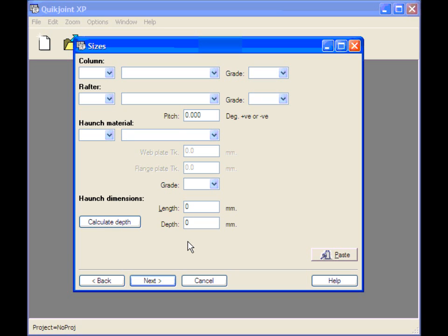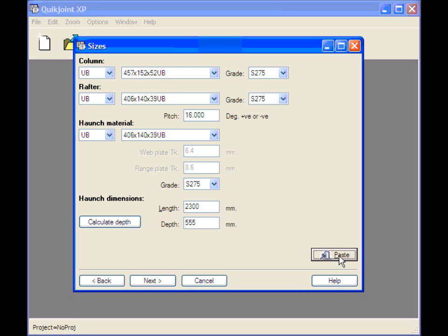We're going to design an eaves haunch which is part of a portal frame which I've previously designed using QuickPort. Within QuickPort I used the option Copy to Clipboard for QuickJoint and copied the details of the eaves haunch to clipboard. So now all I need to do is click Paste. And these are the details for the haunches for our portal frame. I'll click Next.